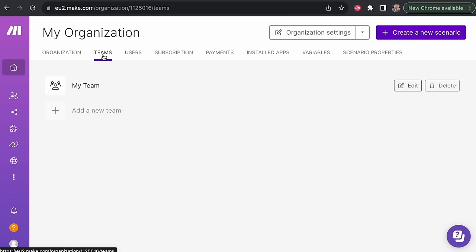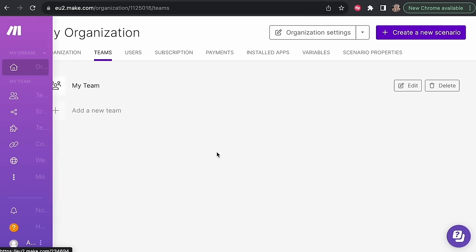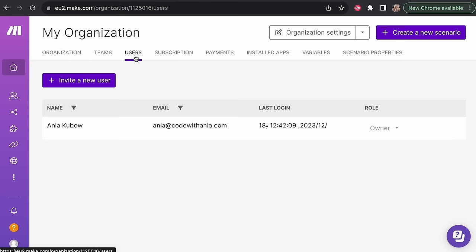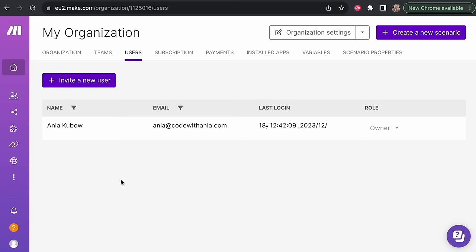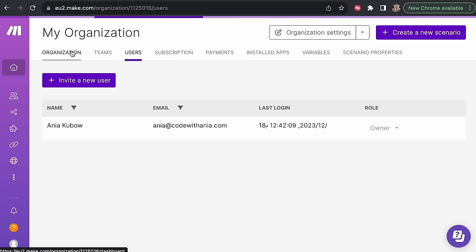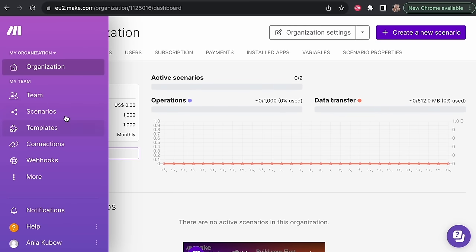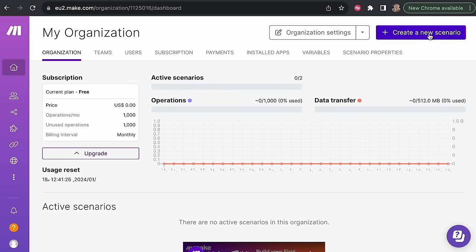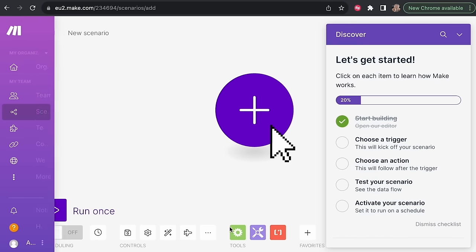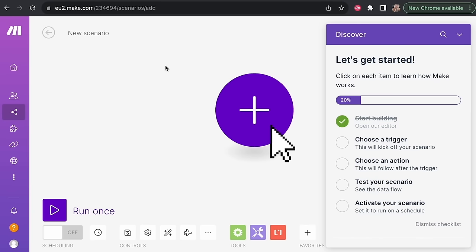We are also able to create a team. When you grow your organization and add team members, you would create a team and add users to it. I'm the only user here at the moment. Now let's create our first scenario — just click this button right here and we are ready to begin.